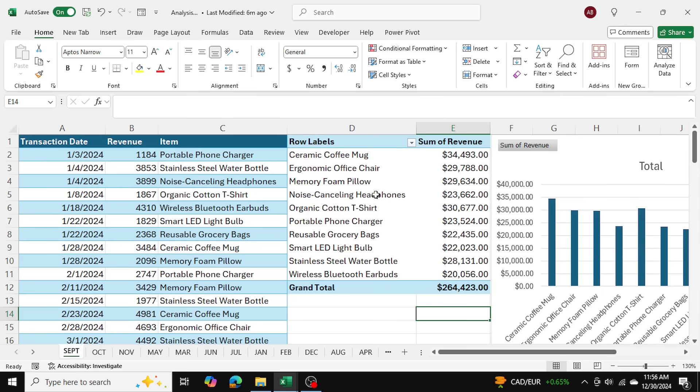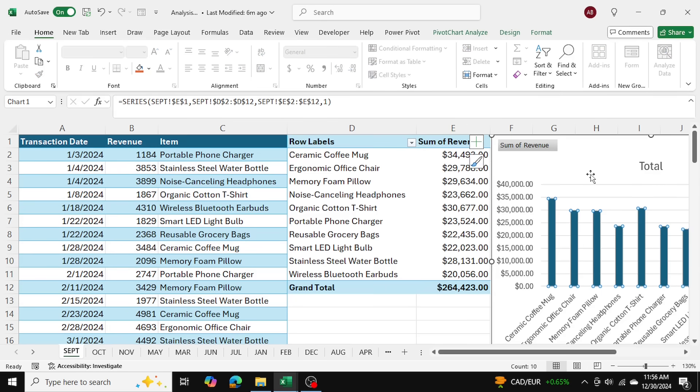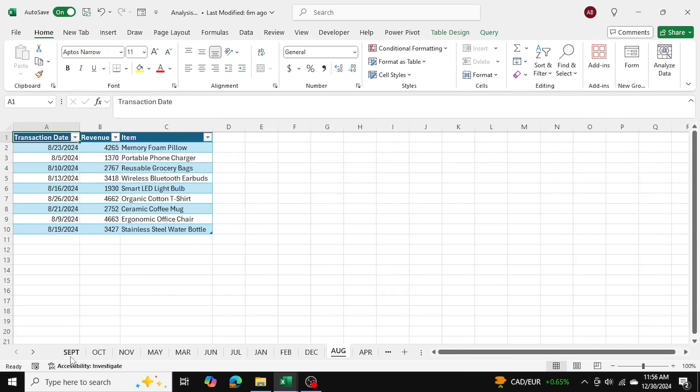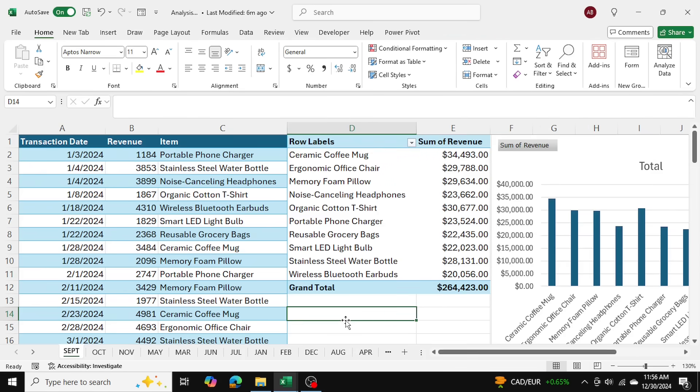As you can see, I've included a pivot table and a pivot chart as well to further analyze my data. So I'm going to be showing you how to combine these tables together in Power Query.